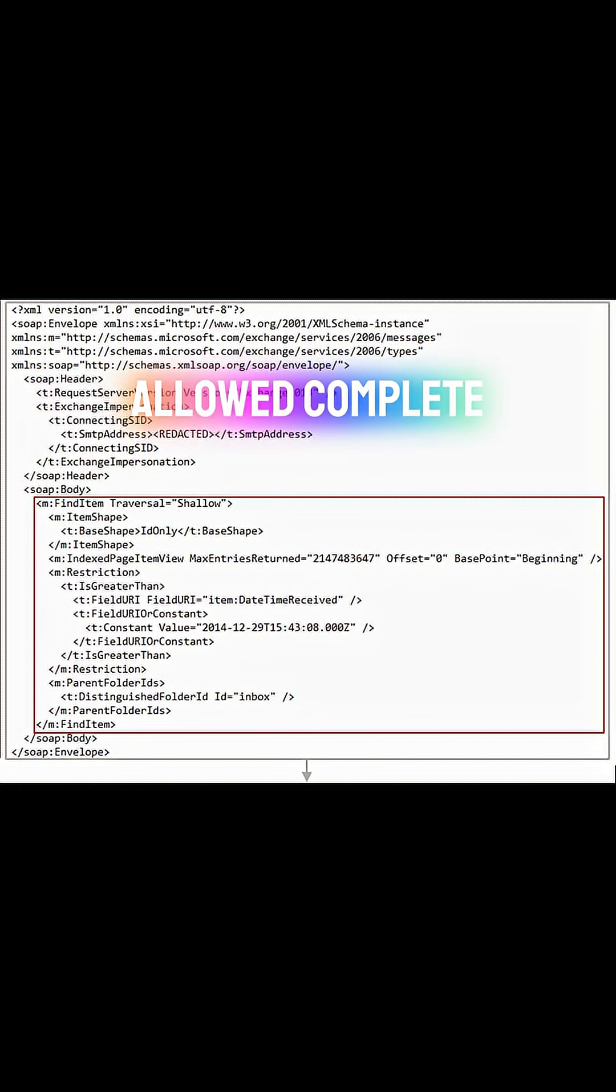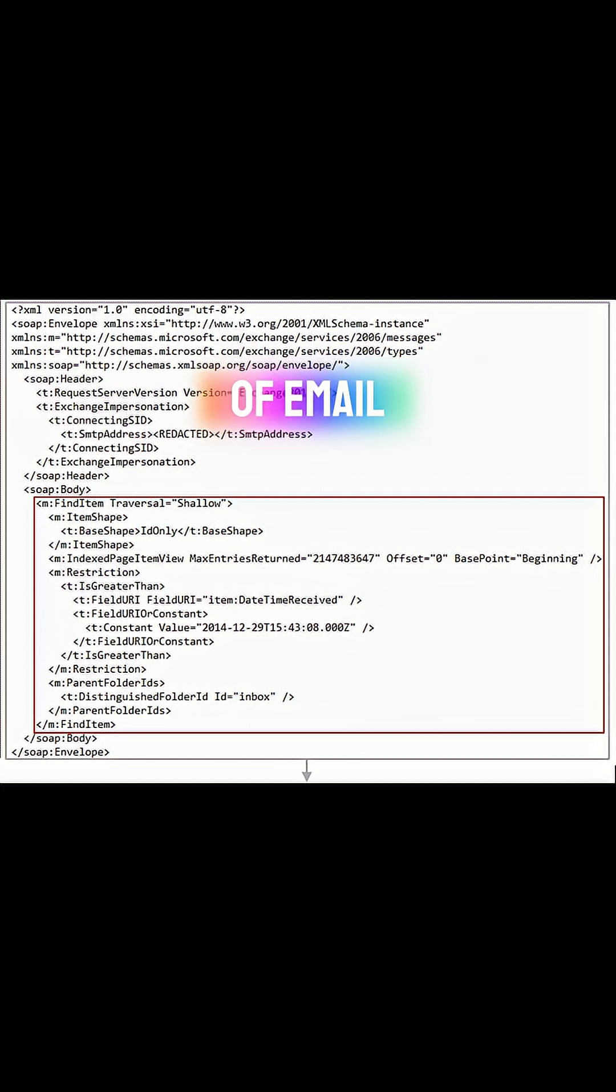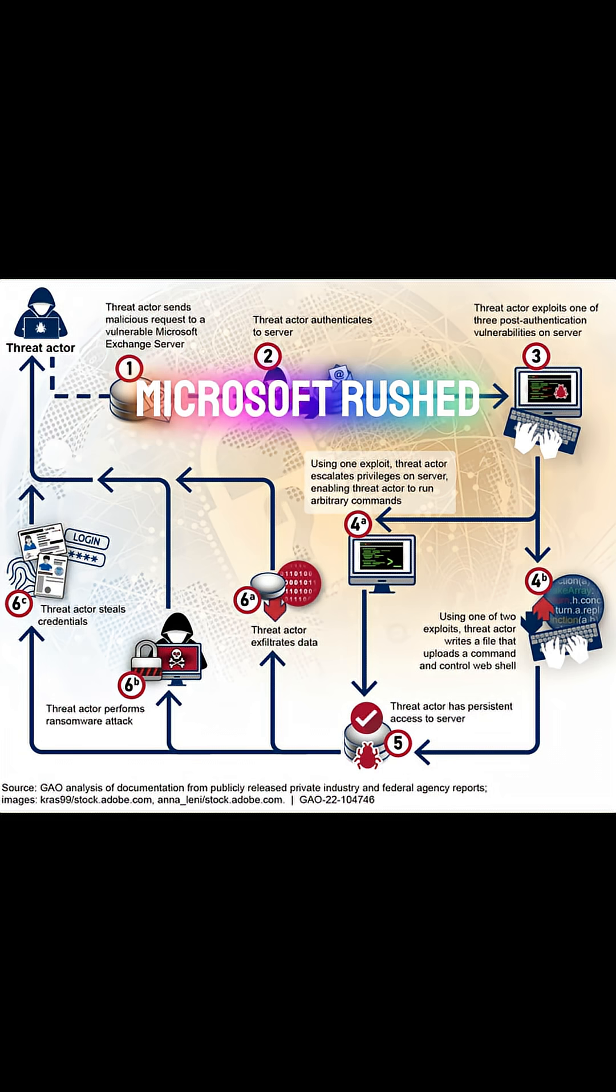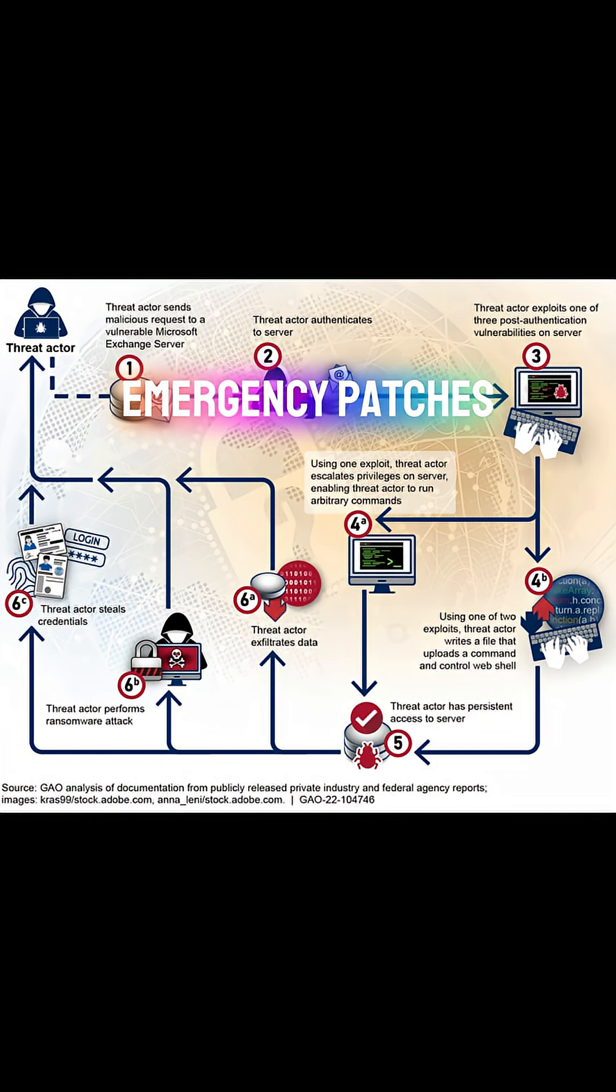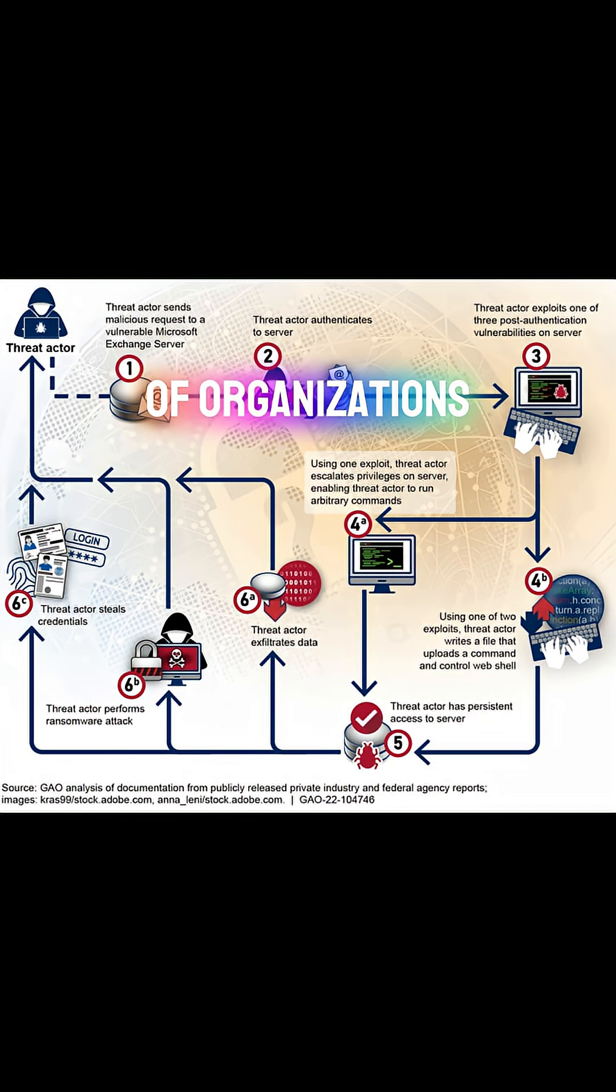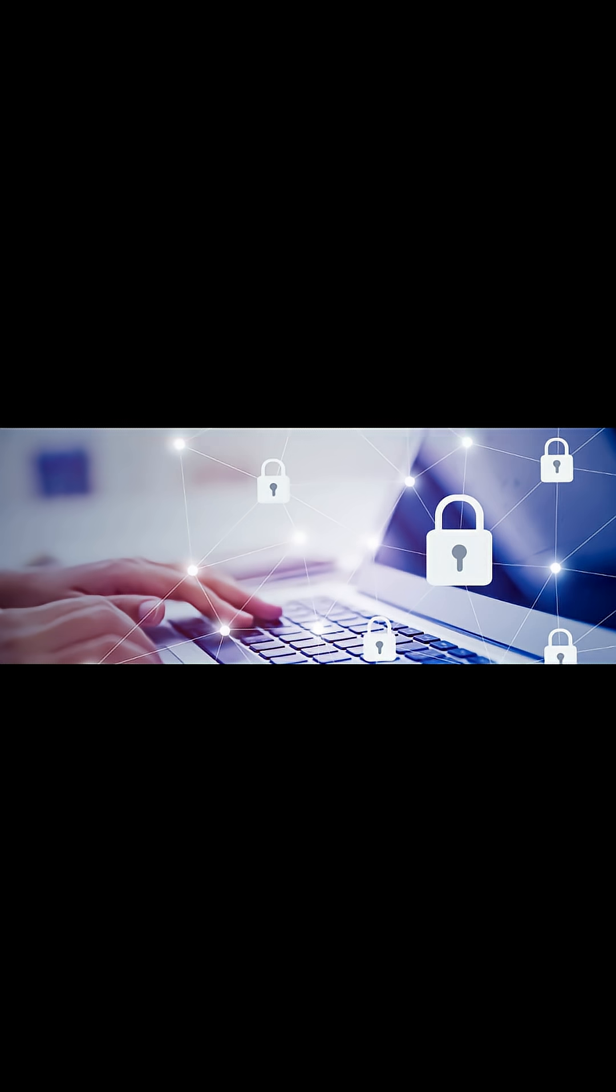The vulnerabilities allowed complete remote control of email servers. Microsoft rushed emergency patches, but thousands of organizations were already breached.